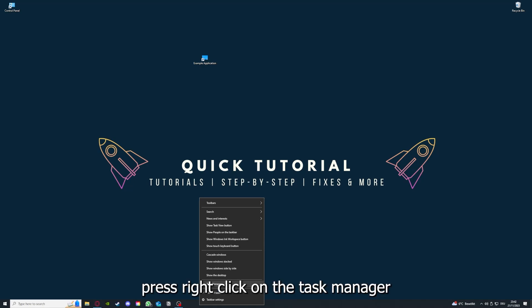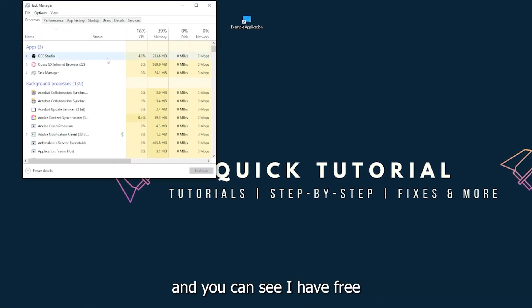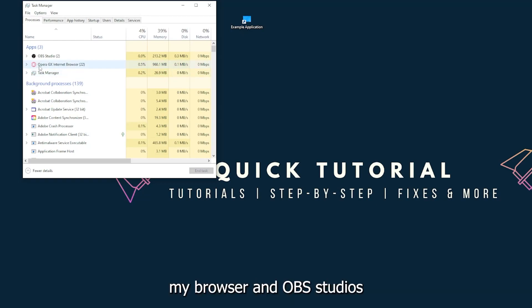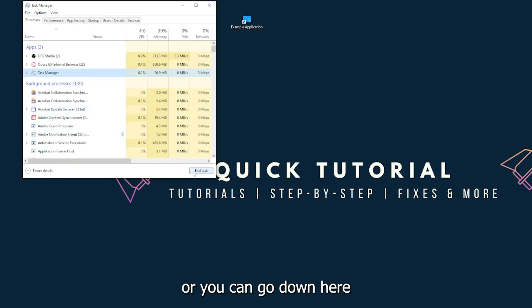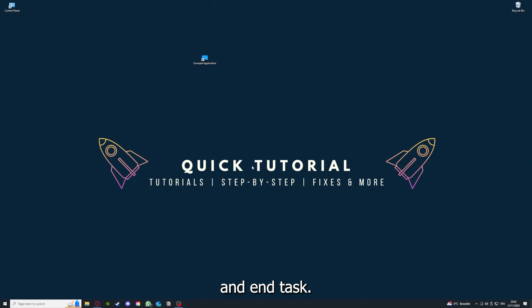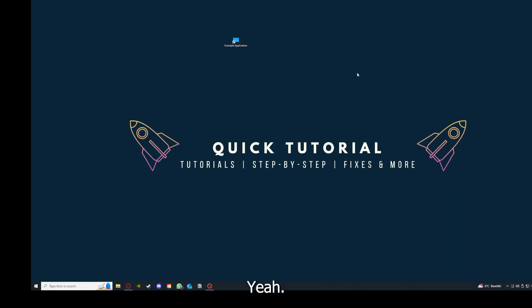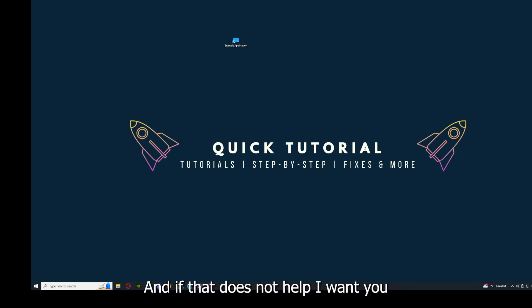There are different ways to close the game. You can also go down here to the task bar, right-click on the task manager, and you can see I have three apps running right now: the task manager, my browser, and OBS Studios. You can just right-click and end task, or you can go down here and end task. Then your game or application will instantly close and you can restart it.